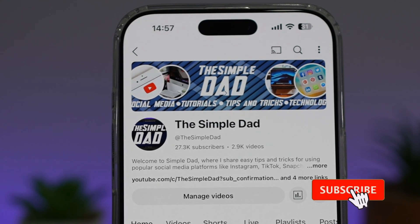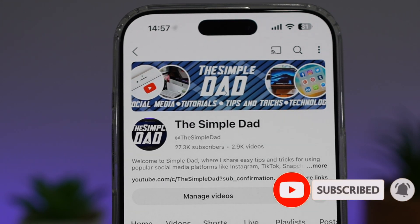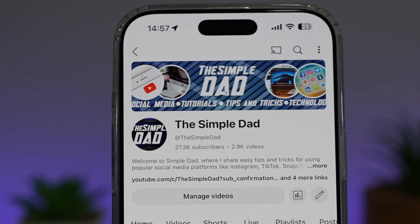If you're new on the channel and you want to find out more about your iPhone, your Android phone, or any other social media apps, then don't forget to subscribe to this channel to become a part of the Simple Dad community. Hit the like button if you find this video useful.